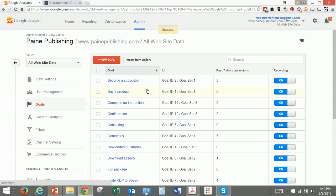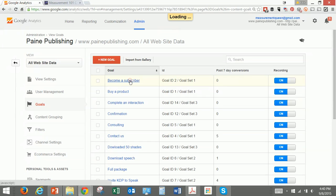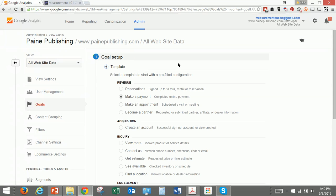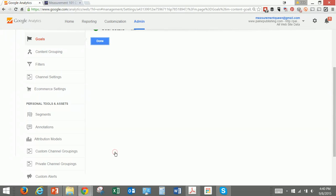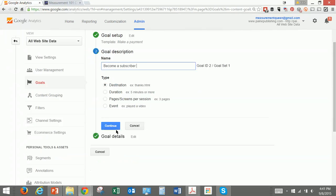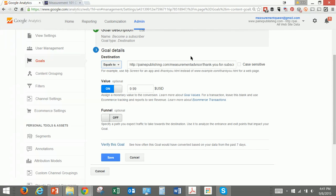Then we're going to go in here and modify one that was already here. Becoming a subscriber, for example — a subscriber to our newsletter. We use the template for making a payment, so that's 'completed an online payment.' You can define it in terms of goal details, and this is 'thank you for subscribing.' That means I know somebody has actually purchased something when they sign up for a subscription. Since the subscription is $9.99 a month, we've got the value in there of $9.99.